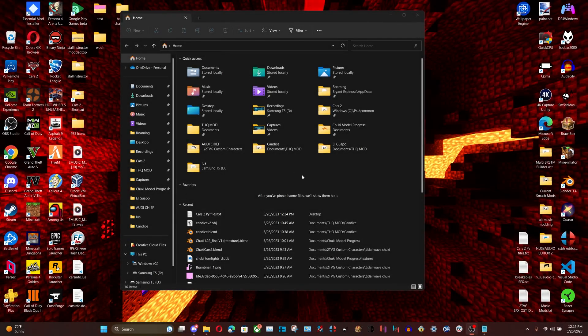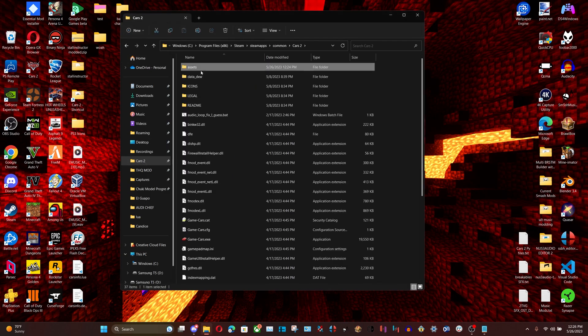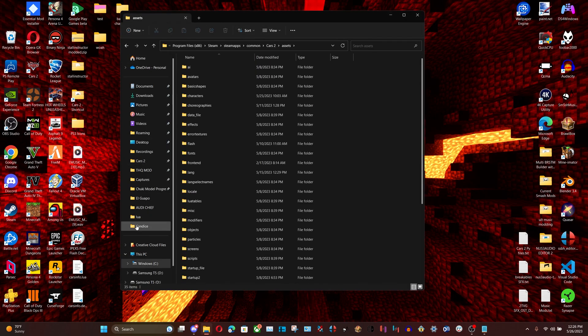This is a tutorial on how to decrypt and encrypt a Lua file as well as edit it. The first step is finding your Lua file — the carsinfo.lua is in your assets folder inside Cars 2.